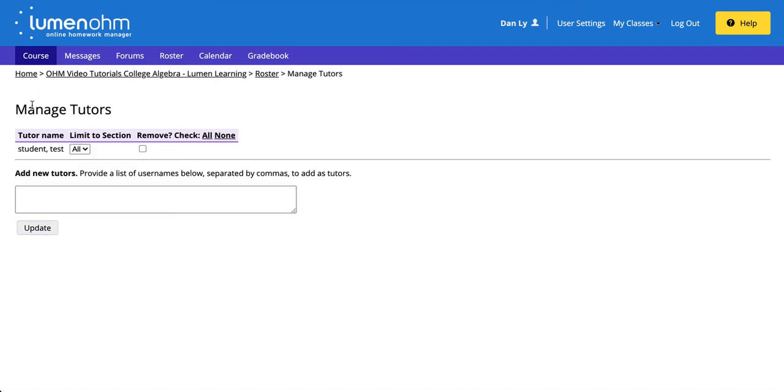Now that tutors have access to your course, you will need to decide what level of access you will be providing to tutors for each of the assessments.